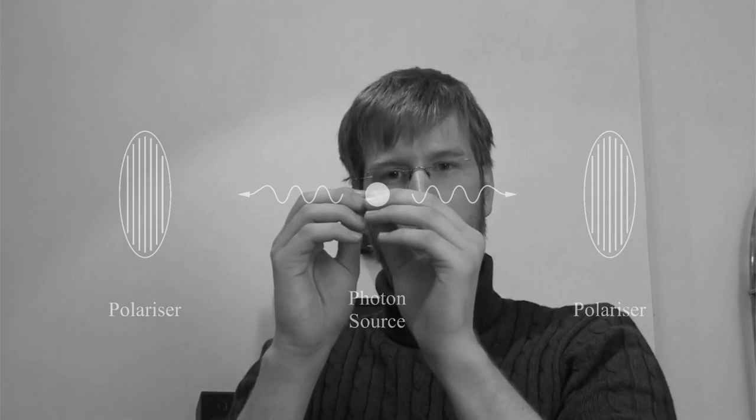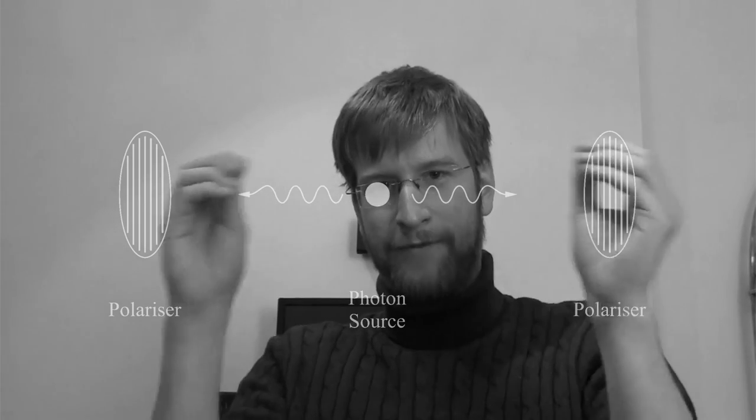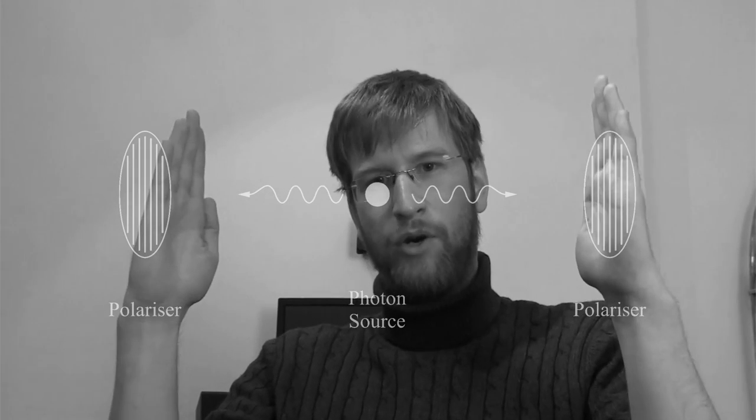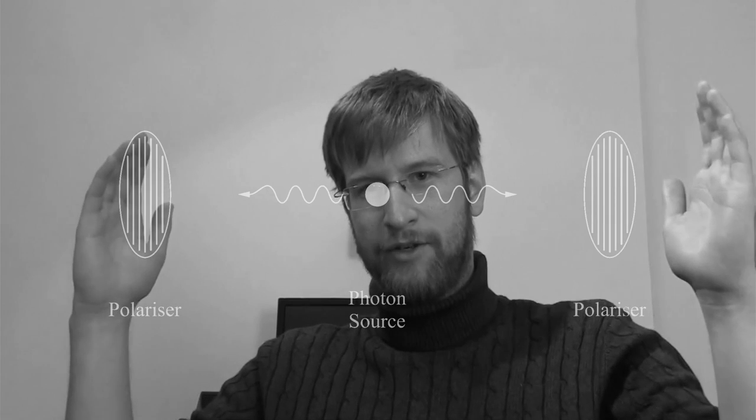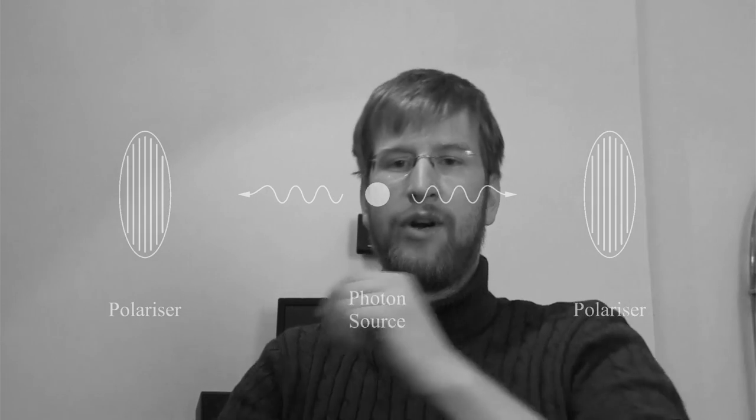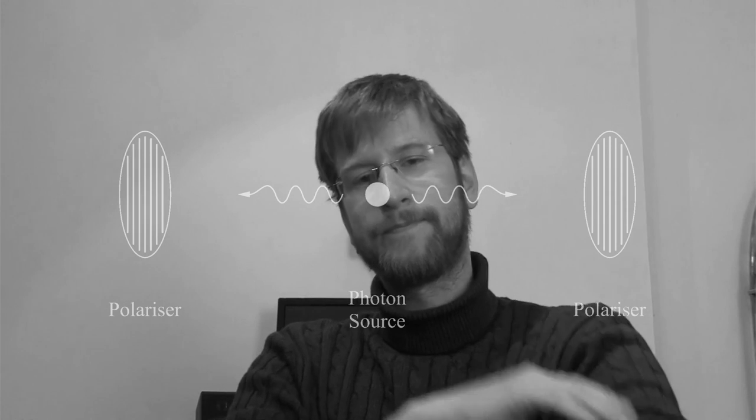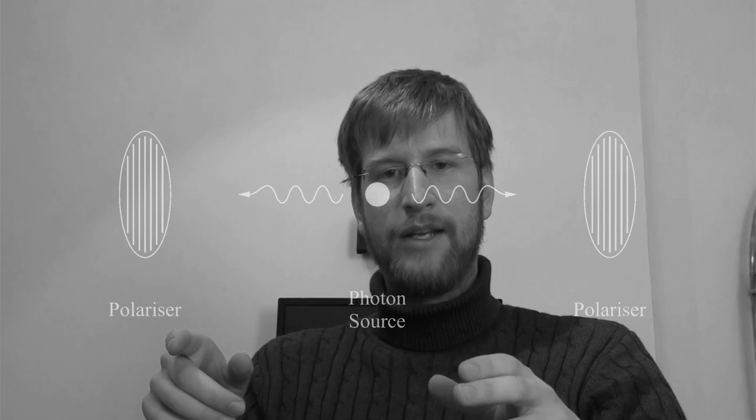To illustrate this, let me present an experiment. This experiment has been done in order to test whether local hidden variables are sufficient to explain quantum entanglement. In this experiment, you have a photon source which can create two entangled photons, you have two polarizers, and you have detectors behind the polarizers which will register if a photon goes through or not.